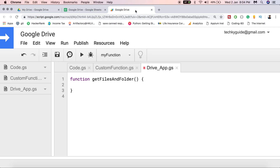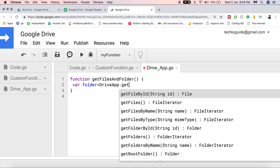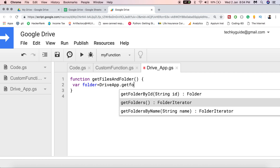Let me create a variable named 'folder'. I have to use the object DriveApp — DriveApp is an object that connects with my Google Drive. I'll use the method getFolders(), and this method returns a folder iterator, as you can see here.